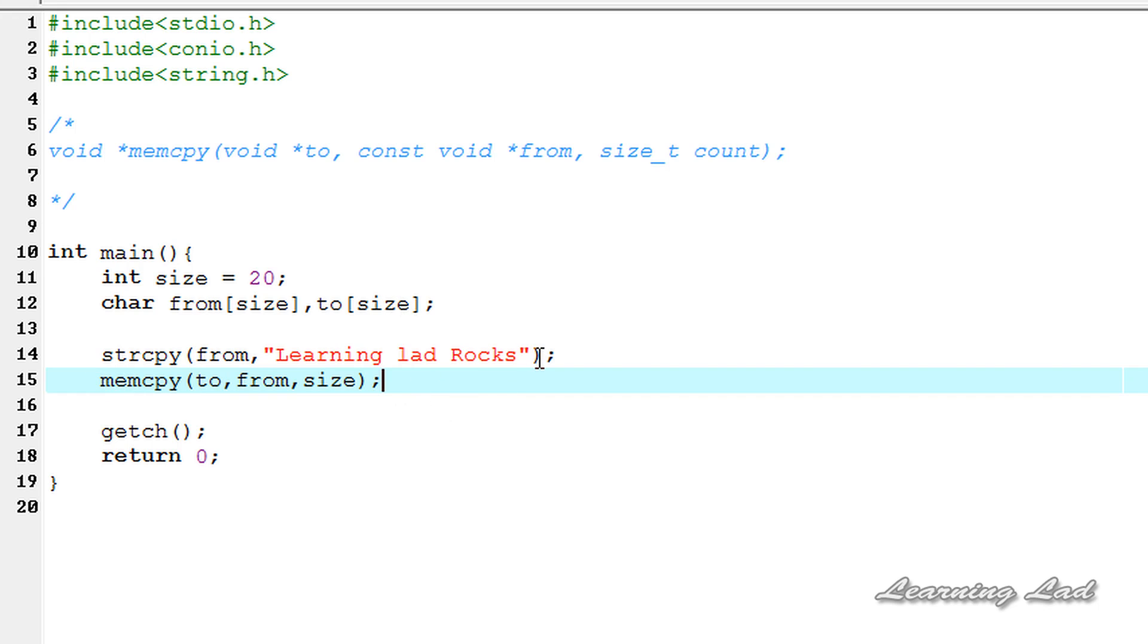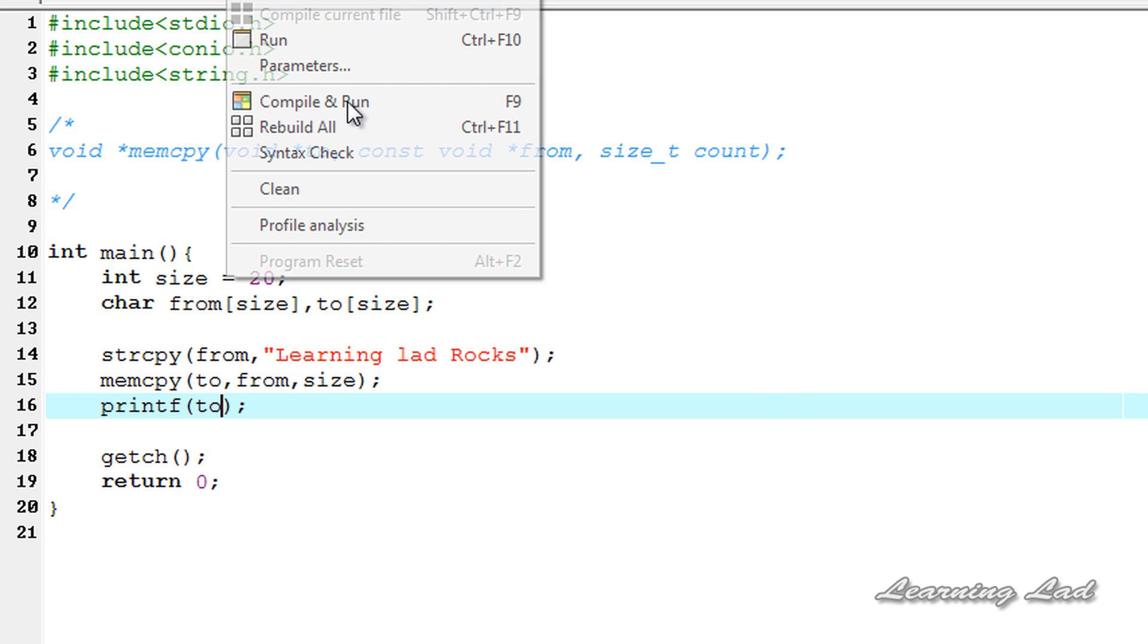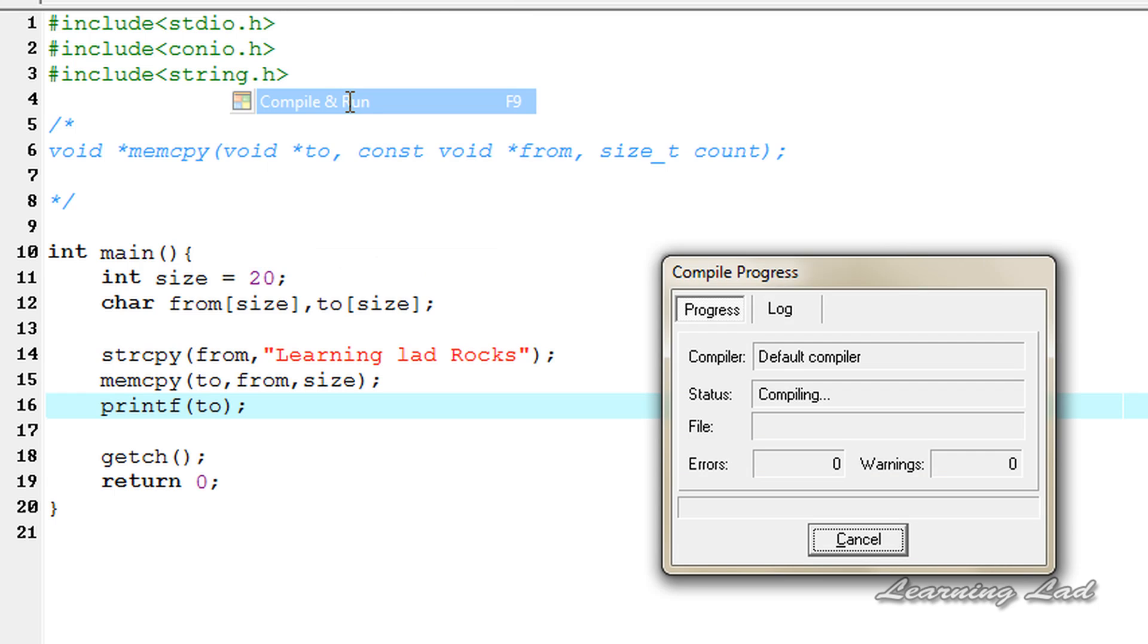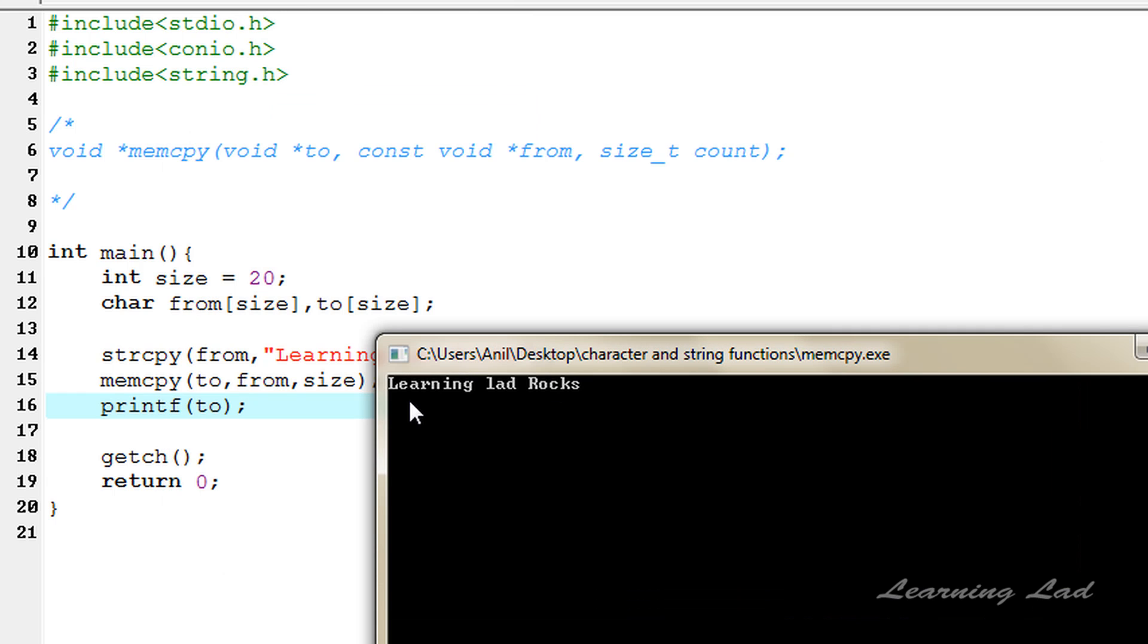The next thing we're going to do is print out that to array. So this is it, I'm going to save this, now execute, compile and run. The characters are successfully copied: Learning Lad Rocks.